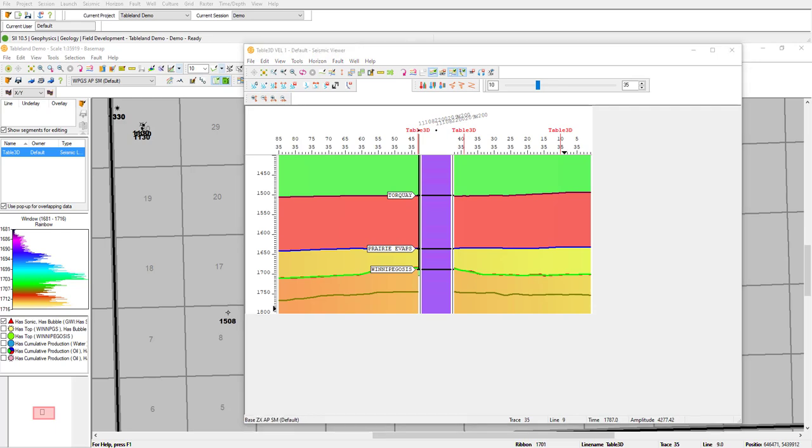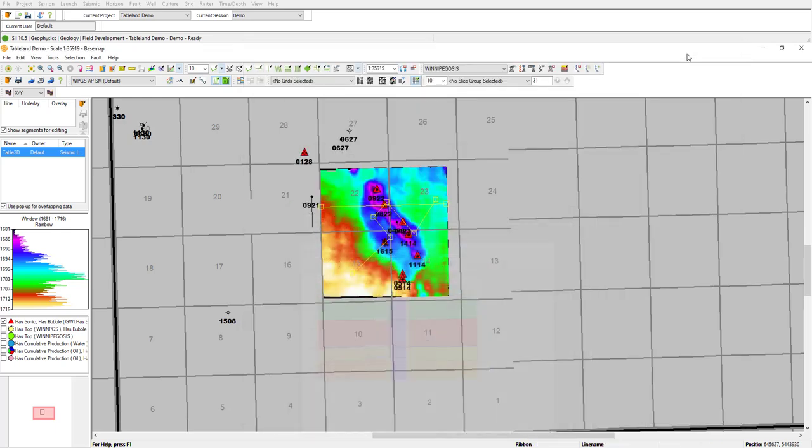To save some time, I've already gone through the full depth conversion, so to look at it, we're now going to switch sessions to our depth one.